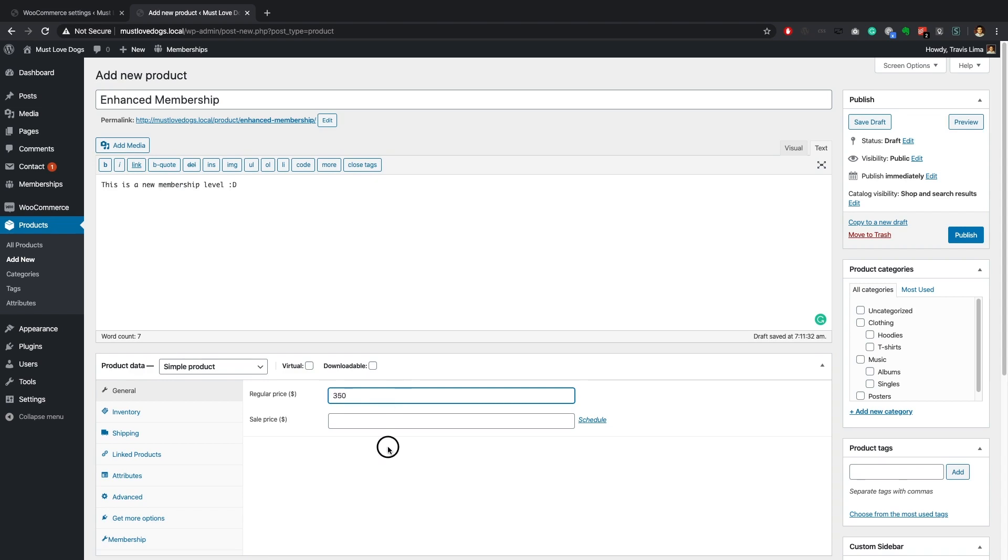The one thing to note about this method is that you can only accept one-time payments for your WooCommerce membership products.